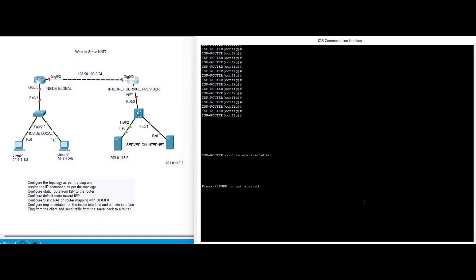Hello friends, my name is Sadhkasi Francis. Welcome to INTERNETWORKS. In this video we are going to configure network address translation — static NAT, dynamic NAT, and PAT.